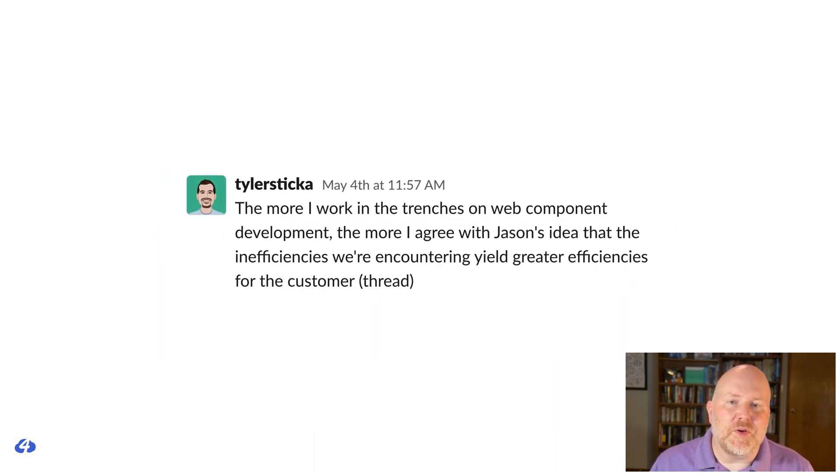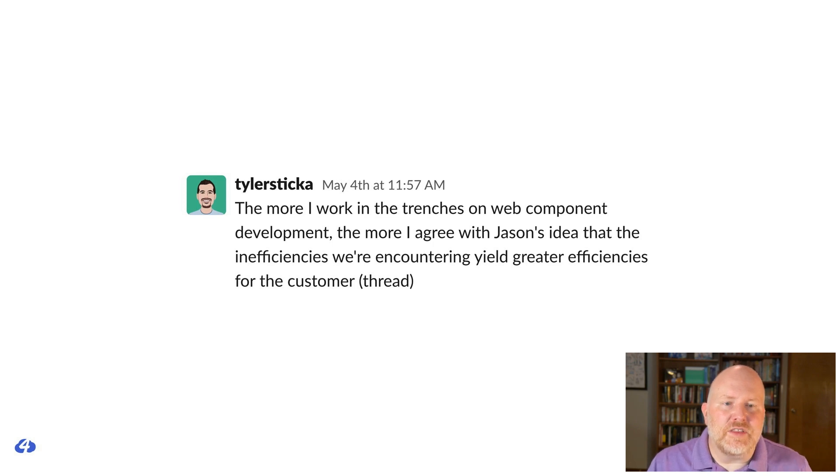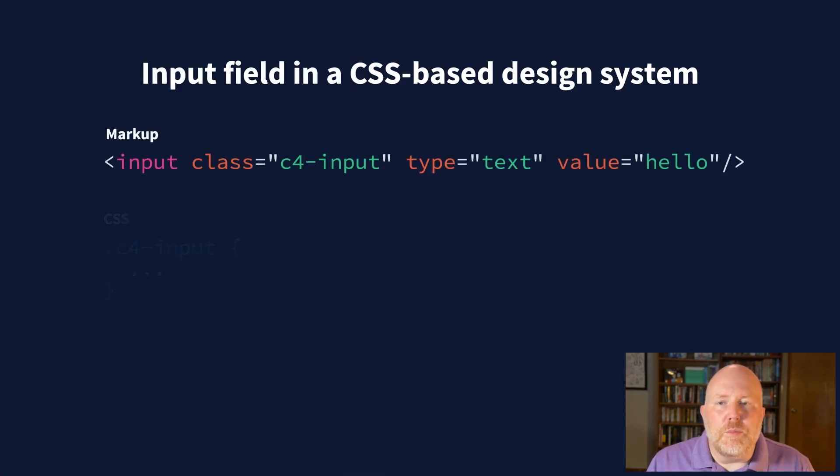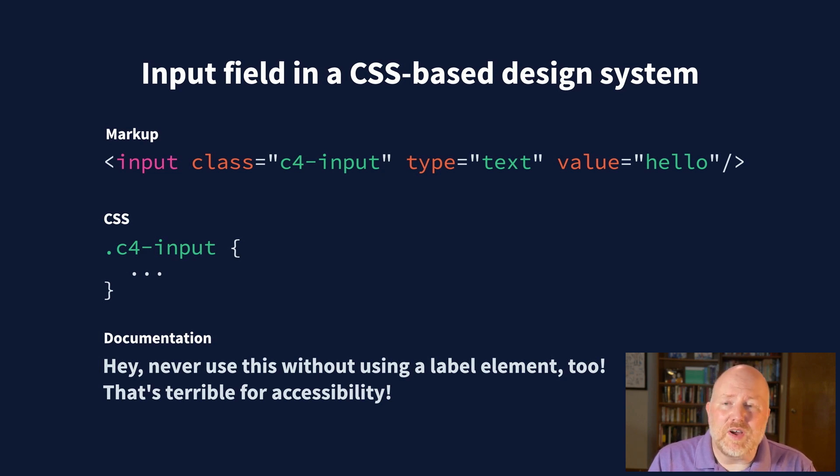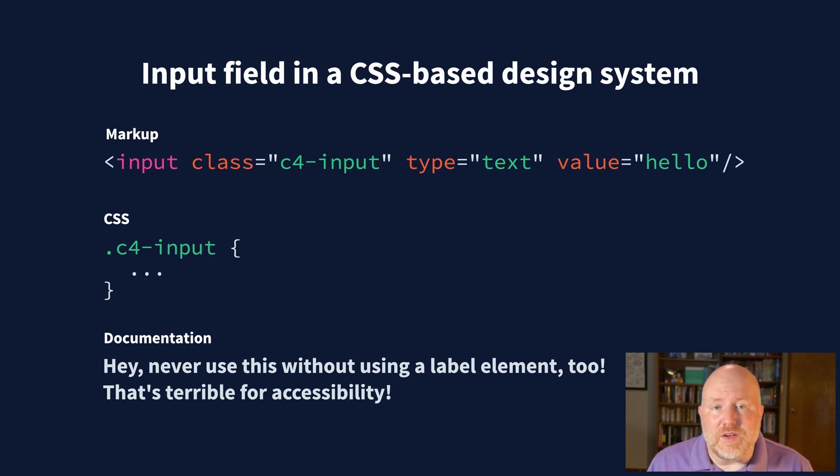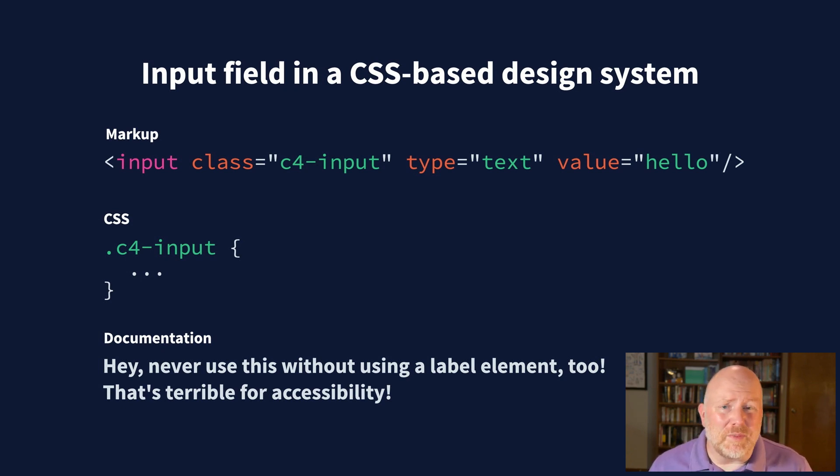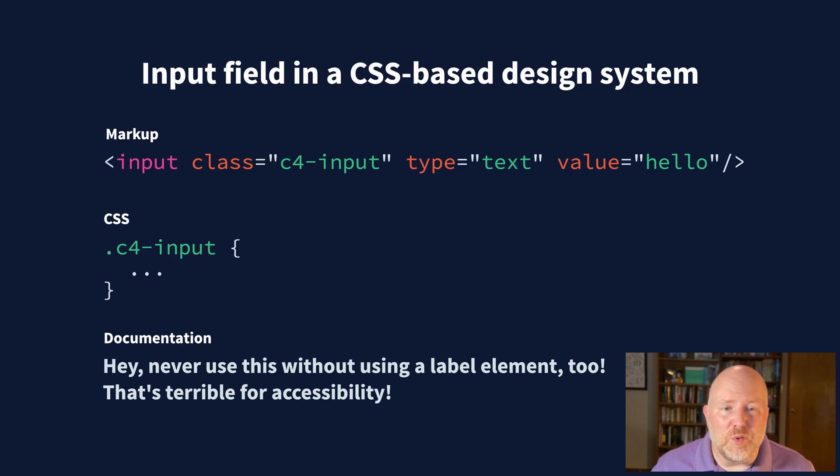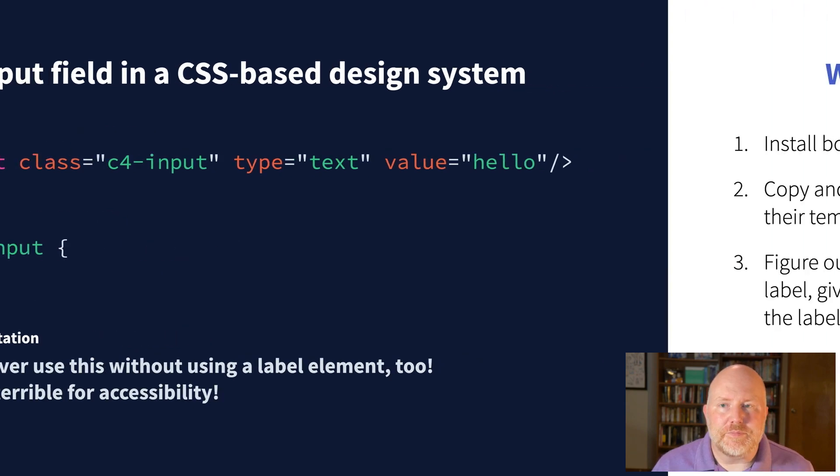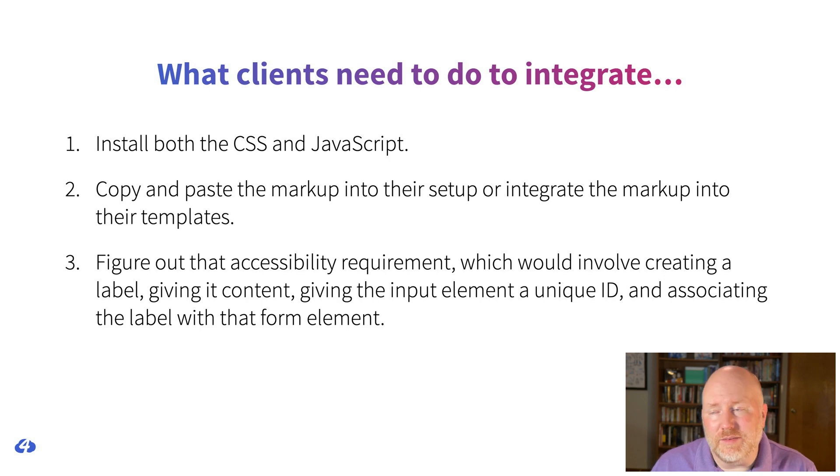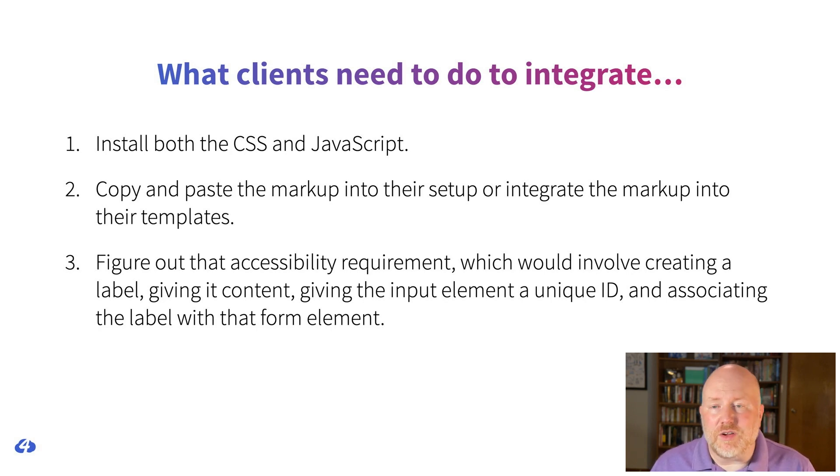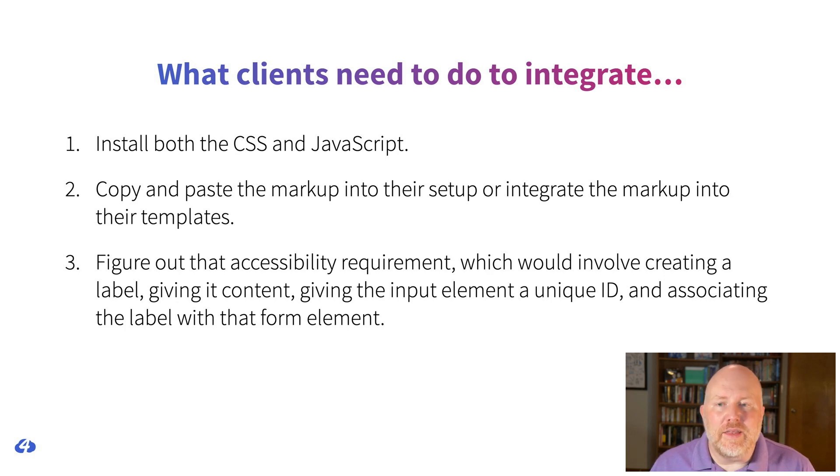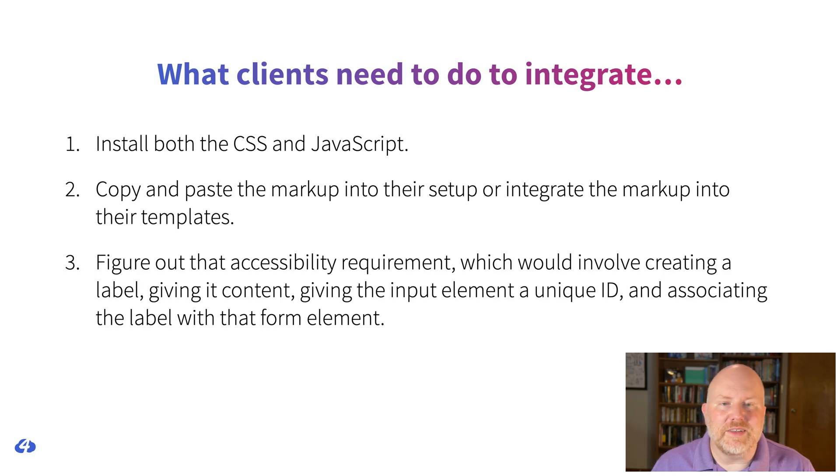The second epiphany came from our business partner, Tyler Sticka. He shared this example. When we used to define an input field in a CSS-based design system, it would start something like this. We'd define the markup for the input and we'd add a class. In CSS, we'd define the styles for that element. And finally, we'd add some documentation about how to use it properly. We'd add some notes about critical things like how to use it in an accessible way. And then clients would need to do the following to integrate that input component into their projects. They'd install the design systems, CSS and JavaScript files. They'd copy and paste the markup from the design system into their code or into their templates and they'd wire it up as needed. And then they'd look at that accessibility requirement and they'd figure out what they needed to do. They'd have to create a label and give the input element a unique ID that the label pointed at.